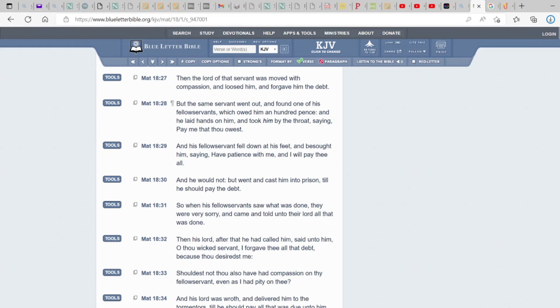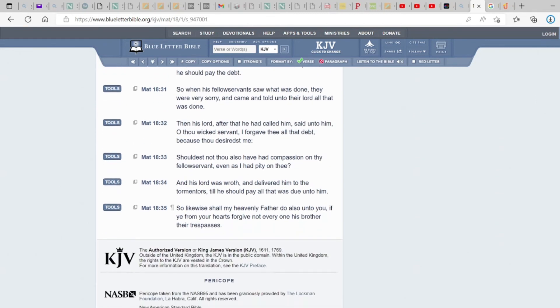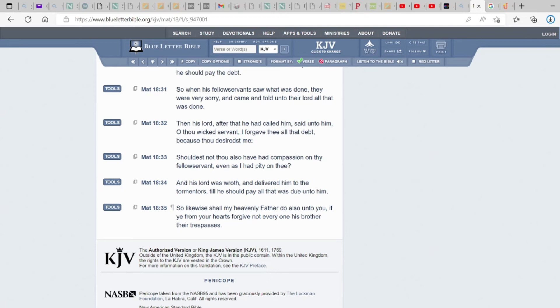So, should you not have had compassion on your fellow servant, even as I have pity on thee? And his Lord was wroth and delivered him to the tormentors, till he should pay all that was due unto him. So, because he didn't show mercy, because he didn't forgive, exactly the thing that he had wished and willed on his fellow servant was done unto him.